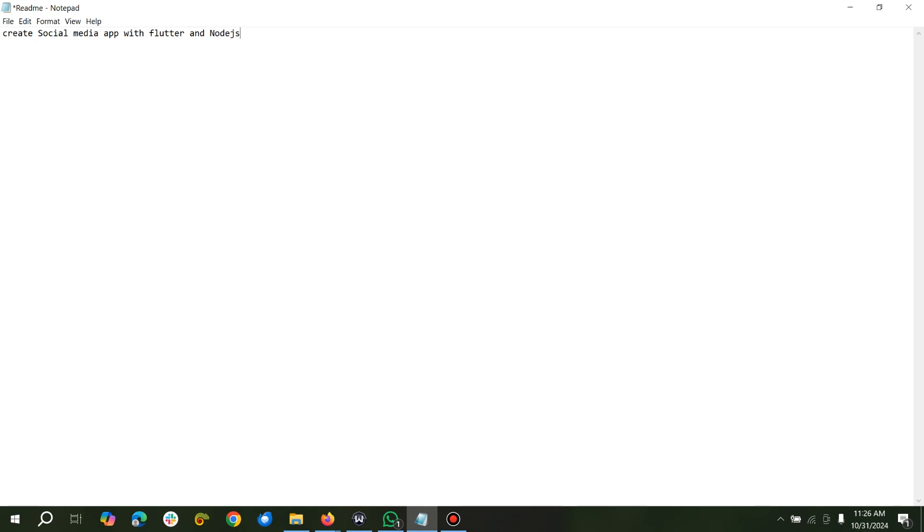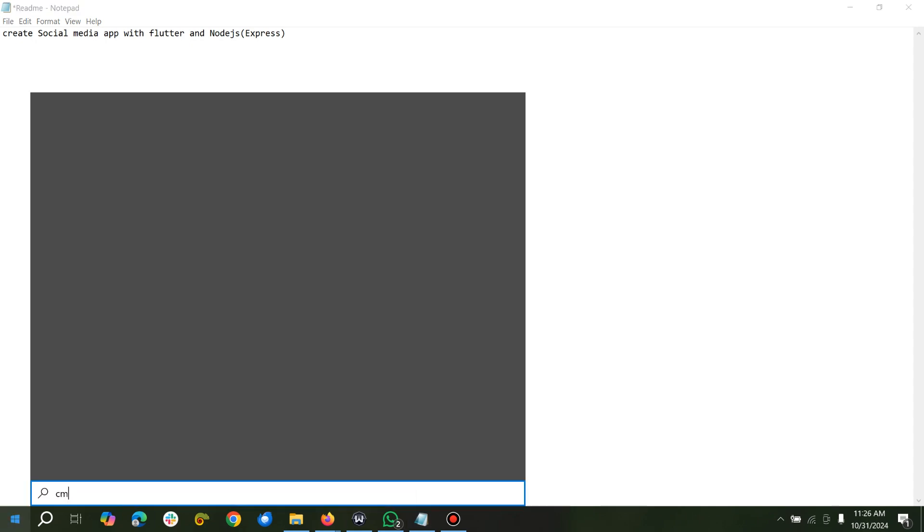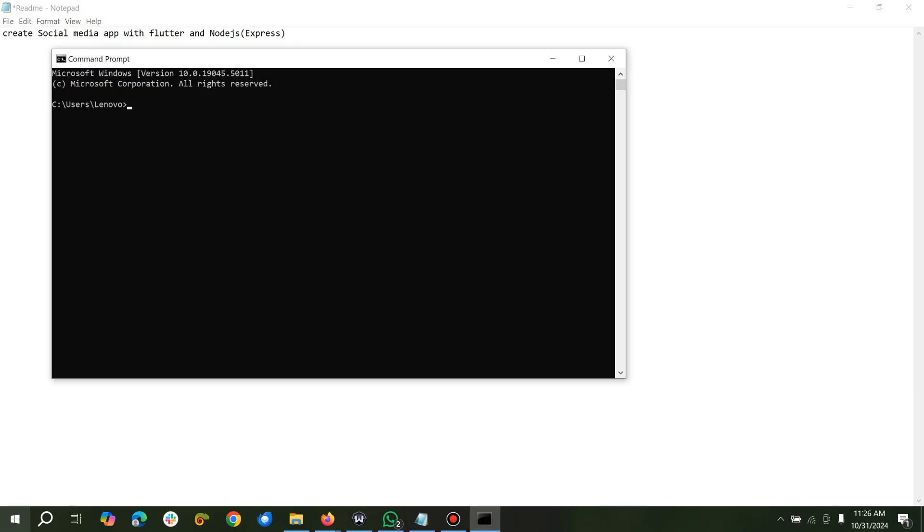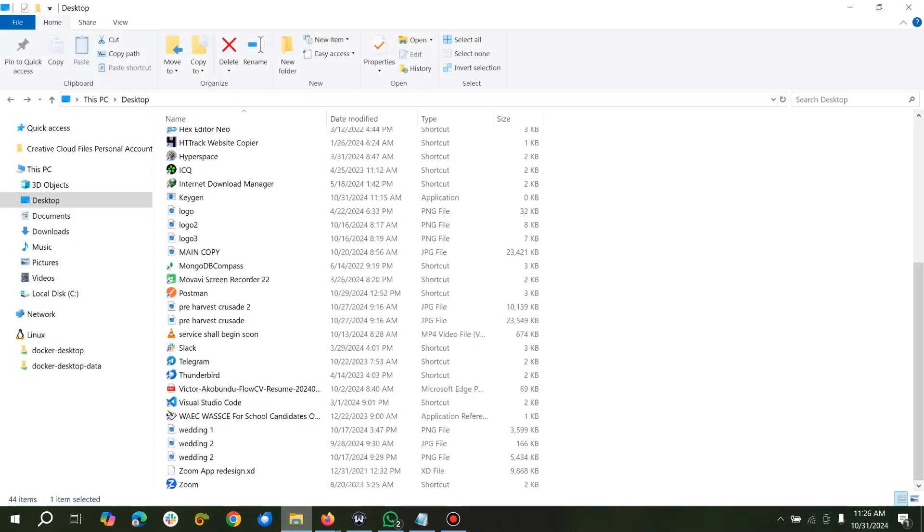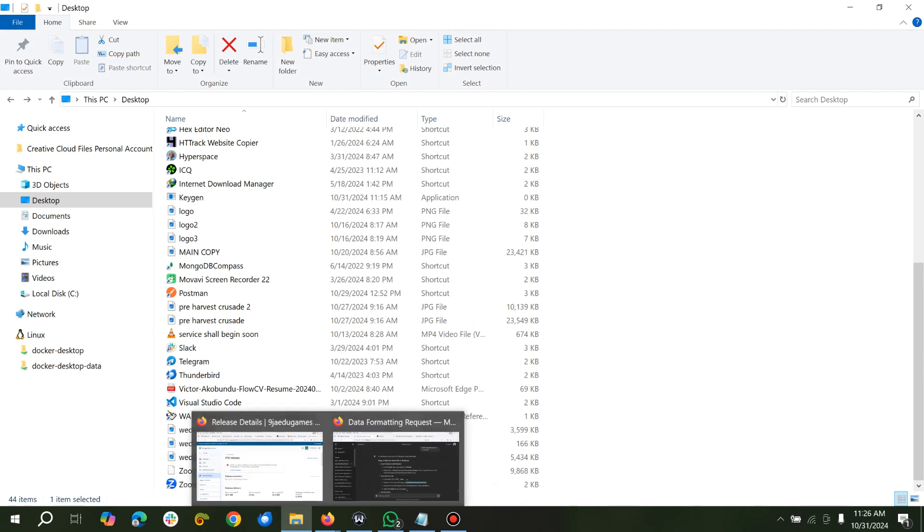We'll be using Express to start. So for us to start, I'll create a folder in my desktop environment.